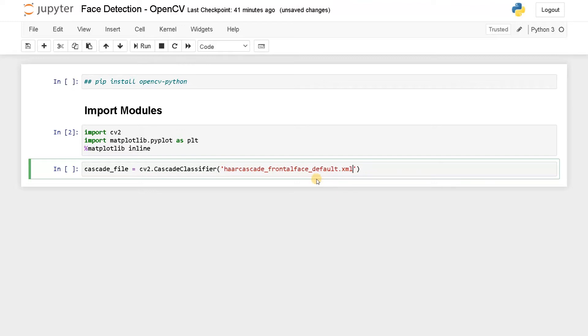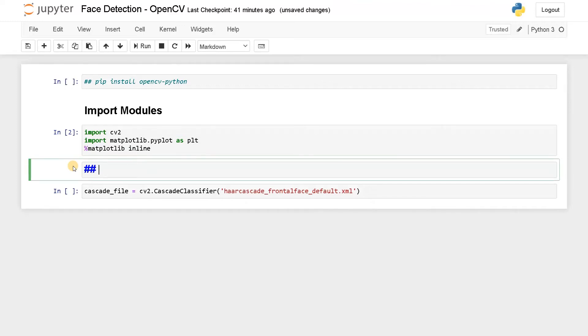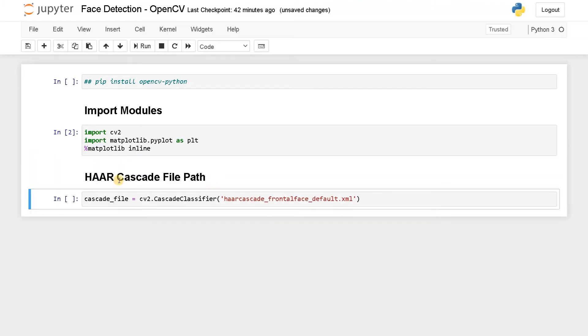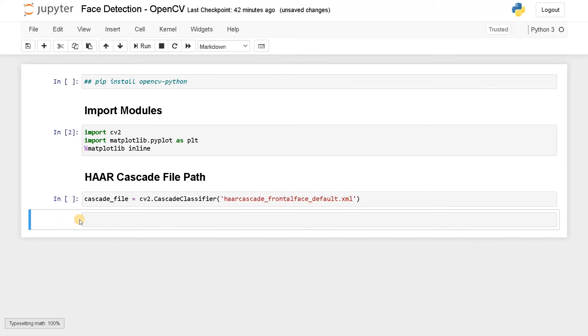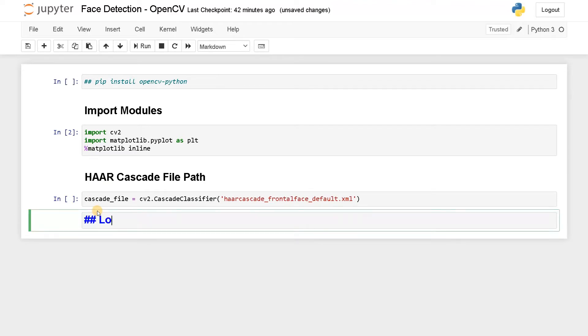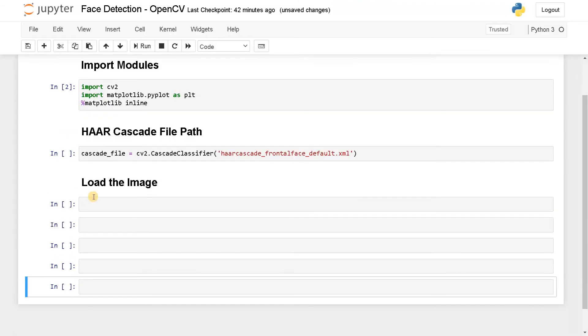In the GitHub repo, there will be many XML files. If you are confused with that, just find this default file and download it. I will be uploading this notebook into my GitHub repo. You can also download it from there. After this, we will load the image.